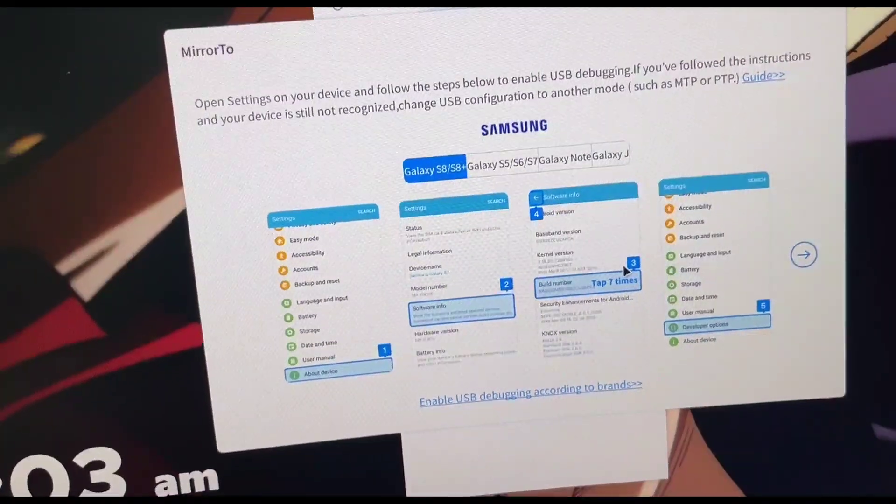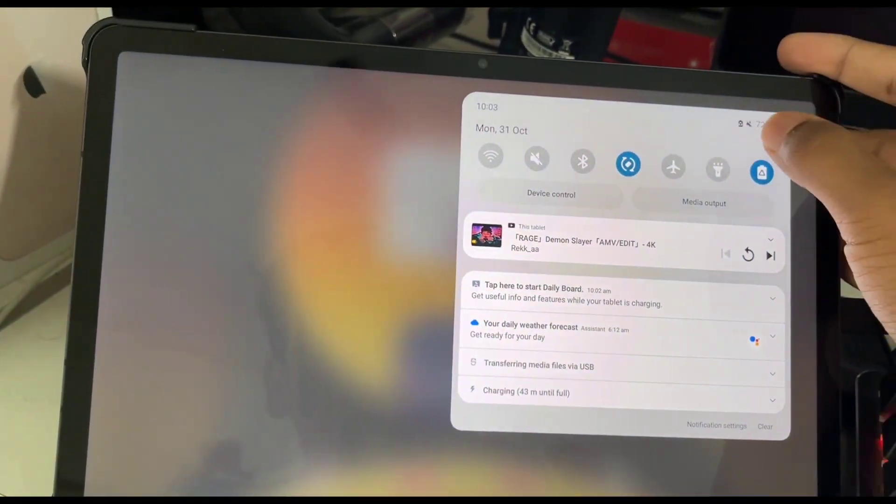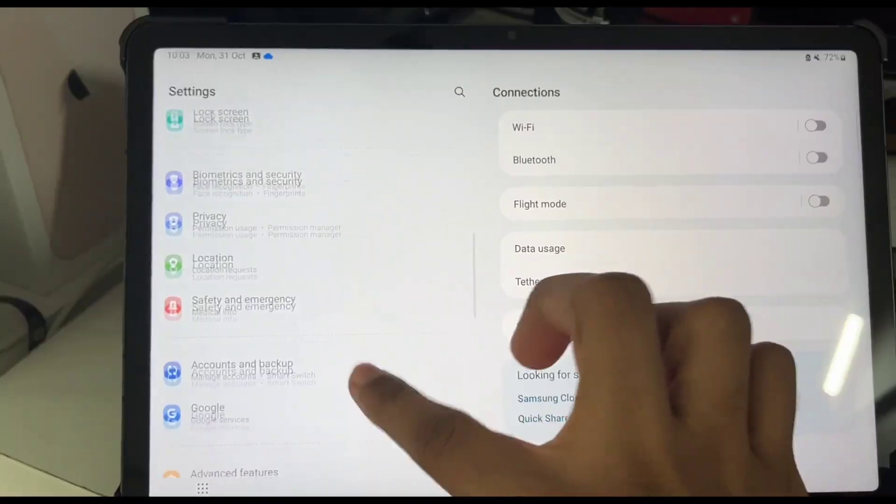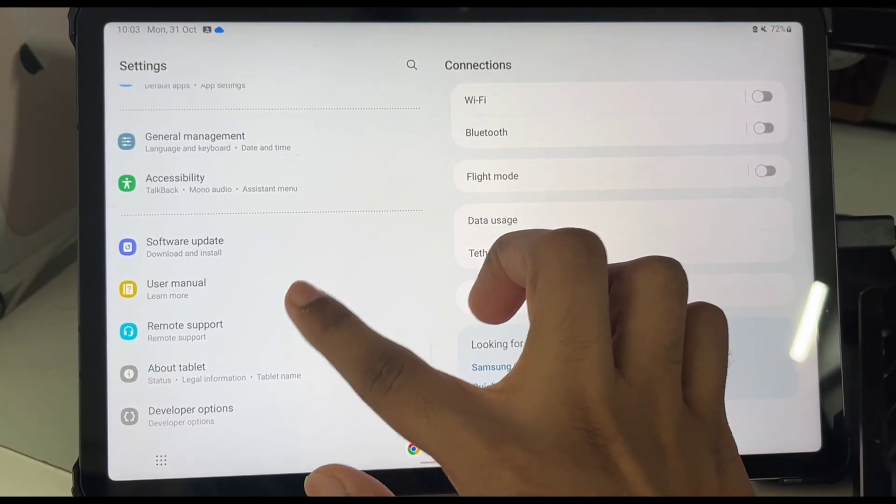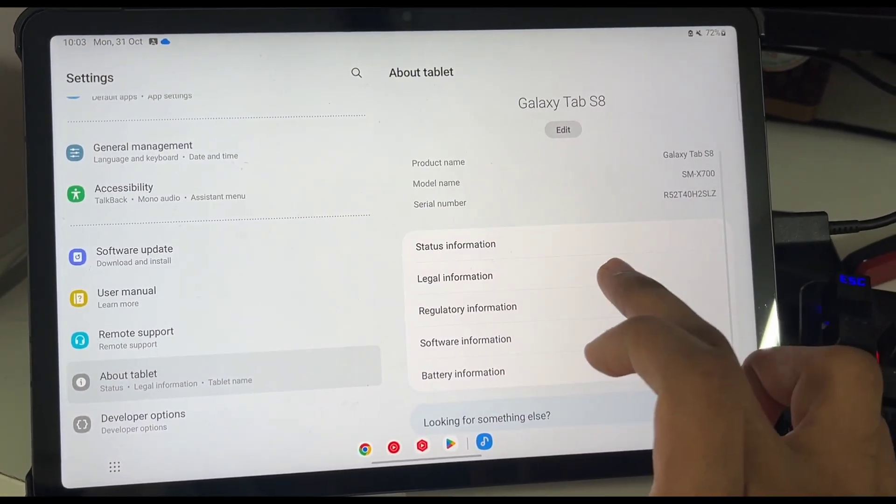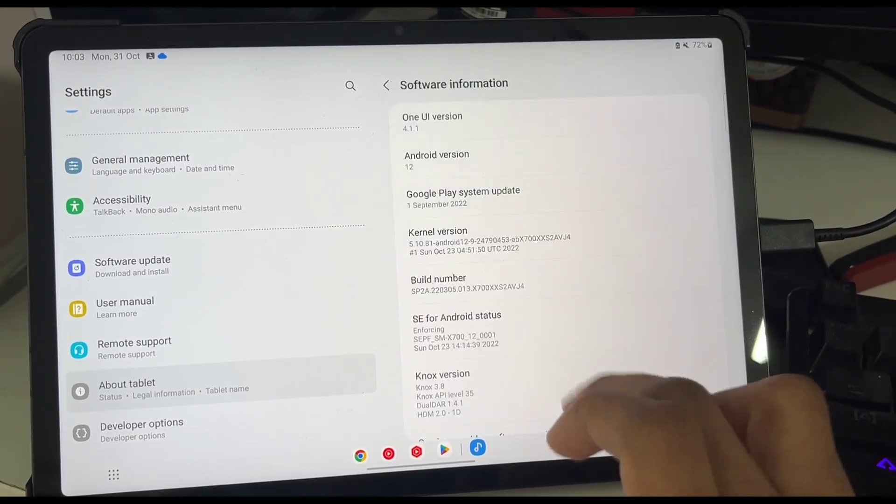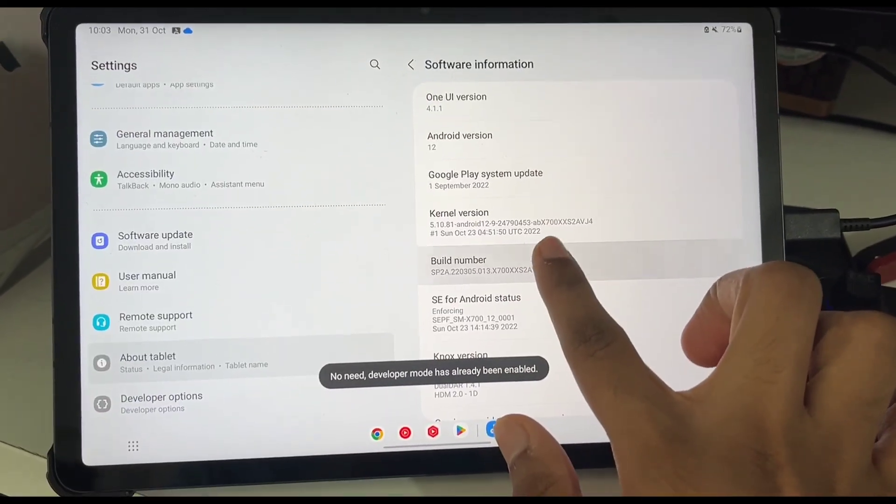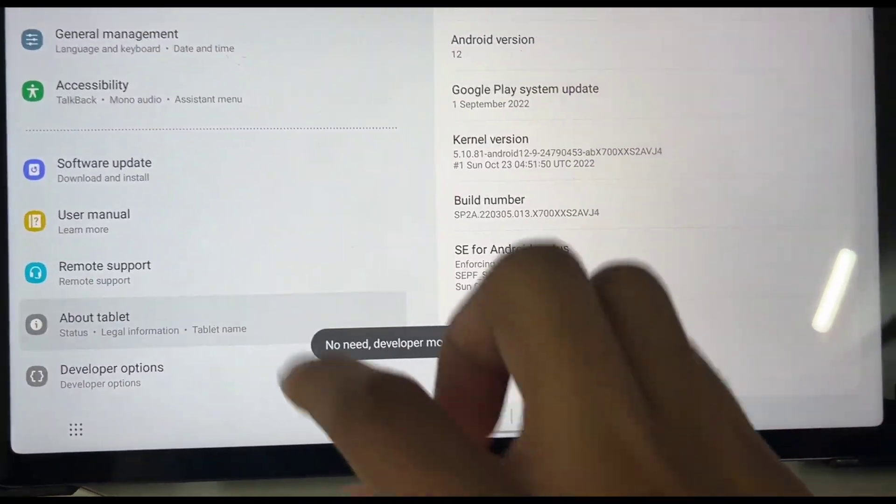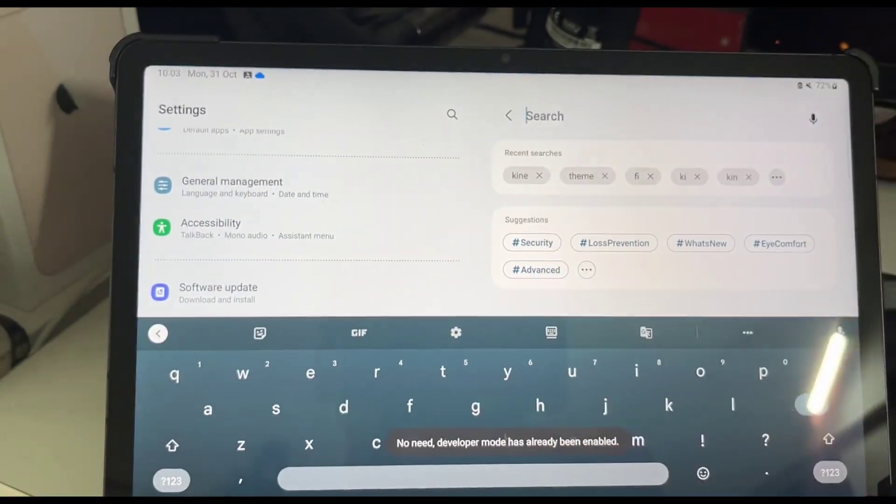To do this what you have to do is just go ahead and go to your Android device, open settings and then you just have to scroll down until you find the about section or in my case there is about tablet. I'll go to software information. Click on build number 6 to 7 times and developer option should be enabled.